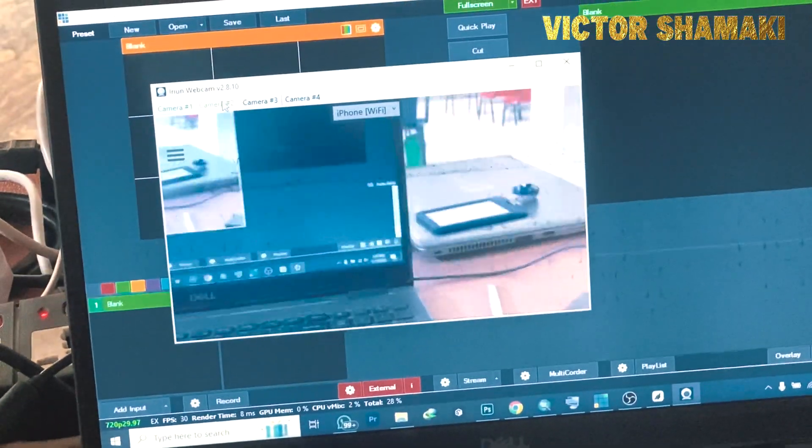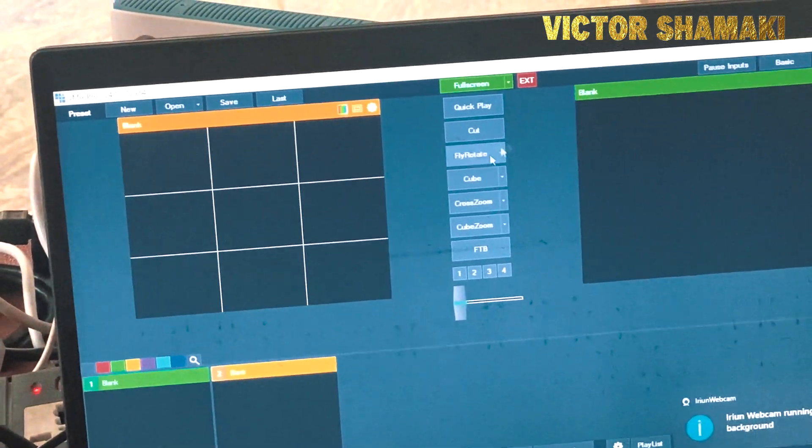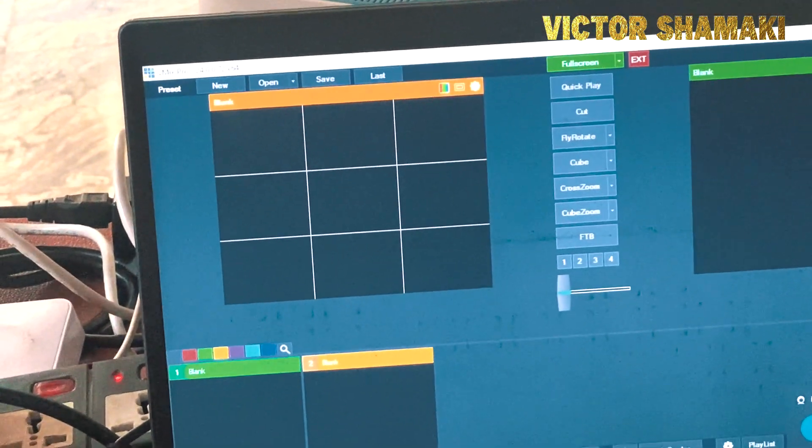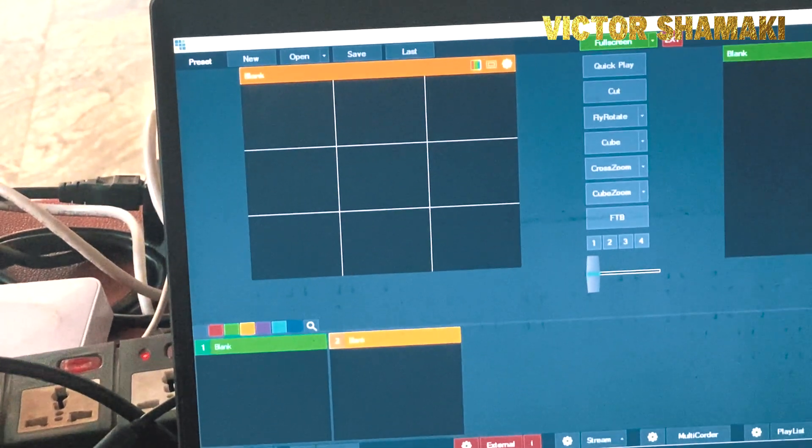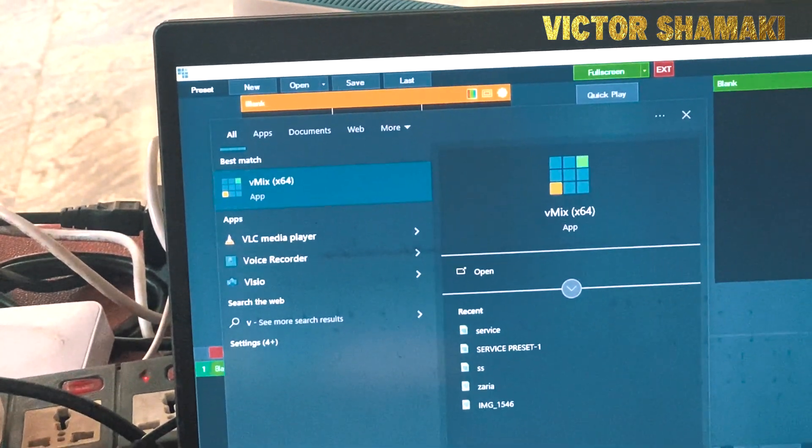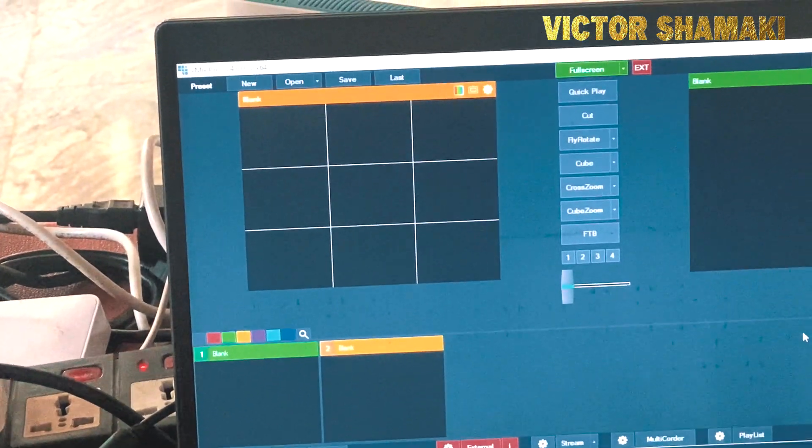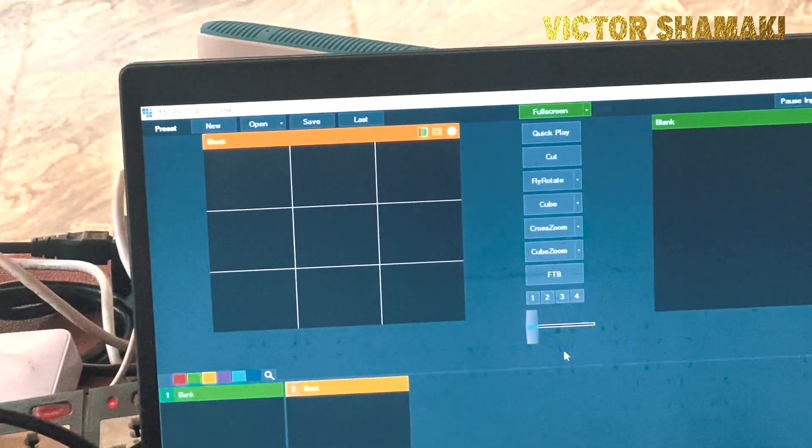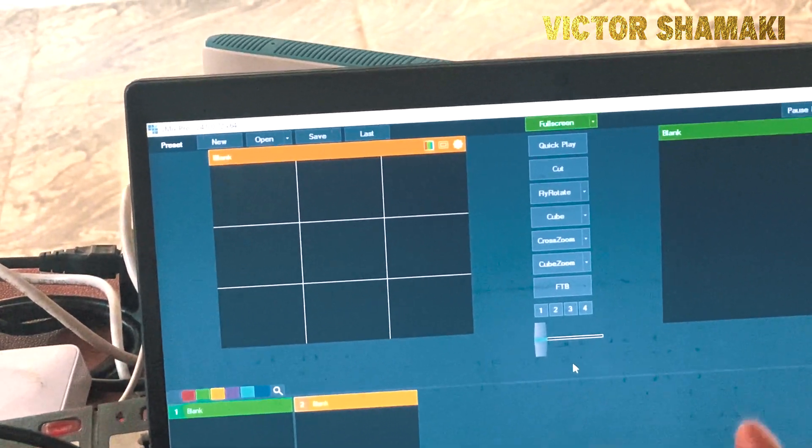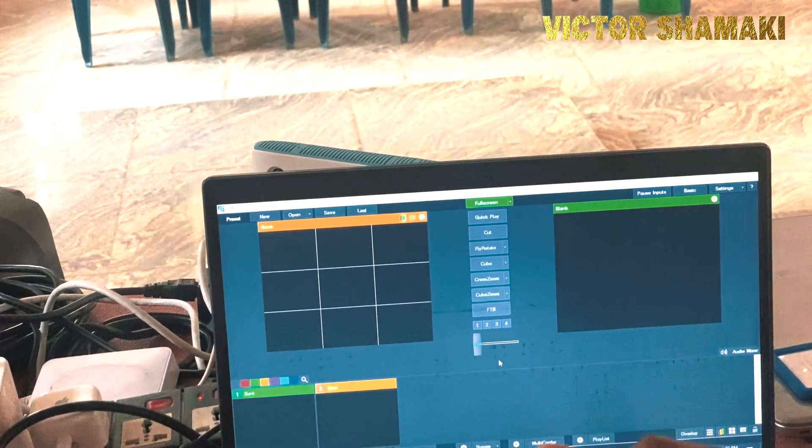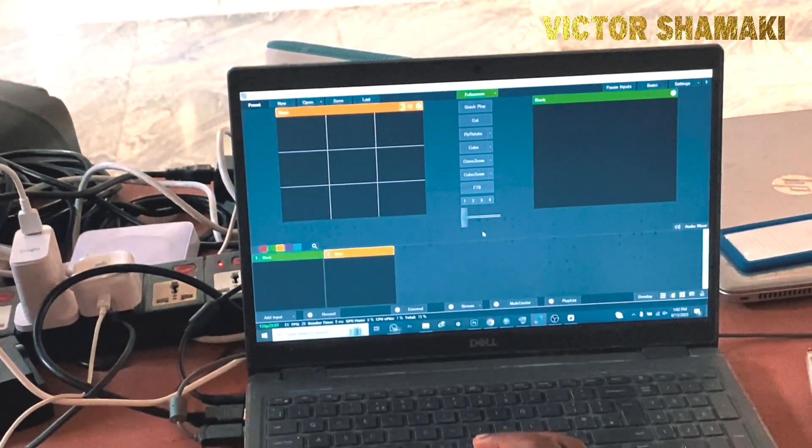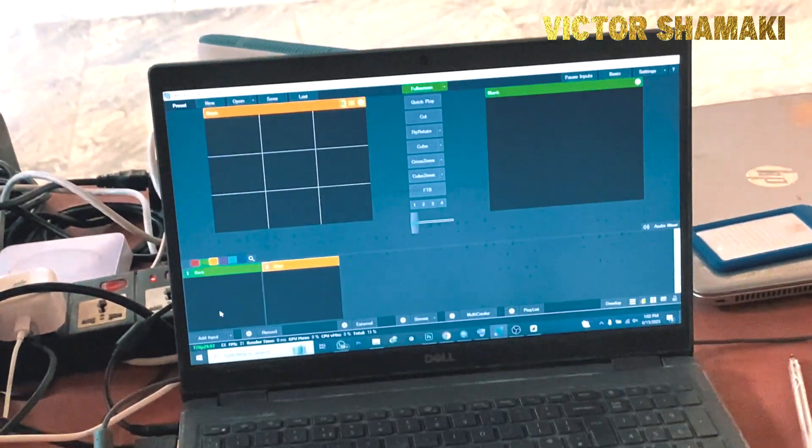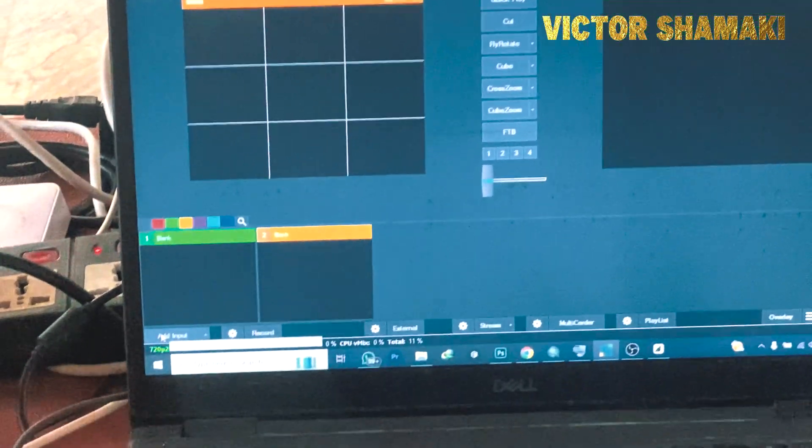Now the next is to proceed to the software we use for live streaming. Today we will be using vMix. Once you have it installed, you either search for vMix and then you see it. I have already opened mine. What we need to do is to be able to add the two phones we have already connected on IRIUN system app to this place.